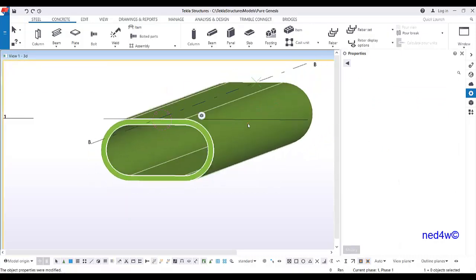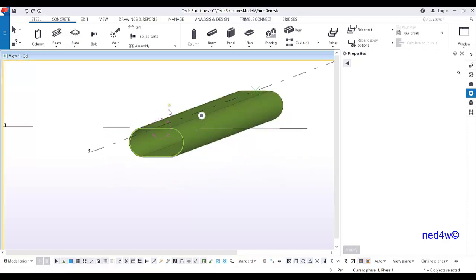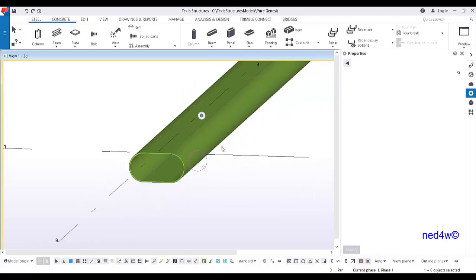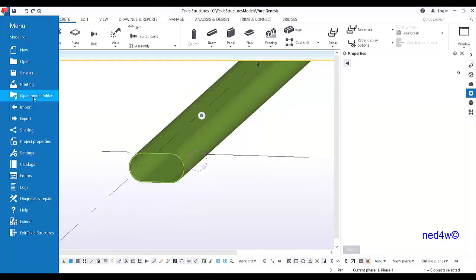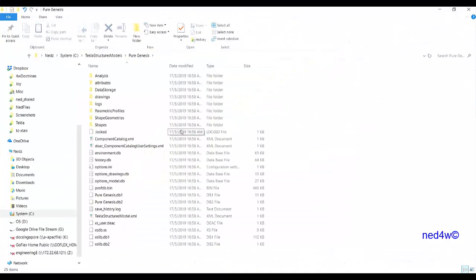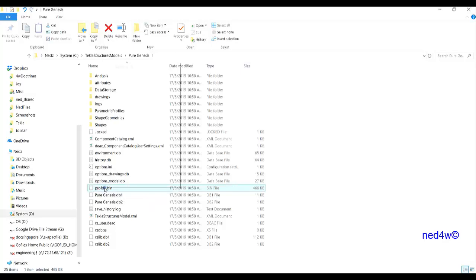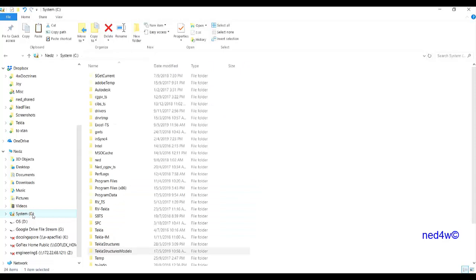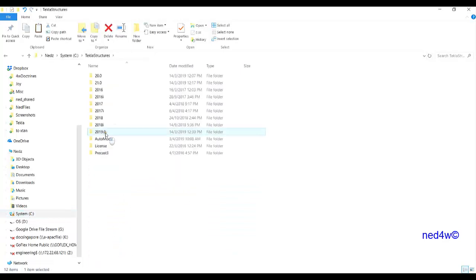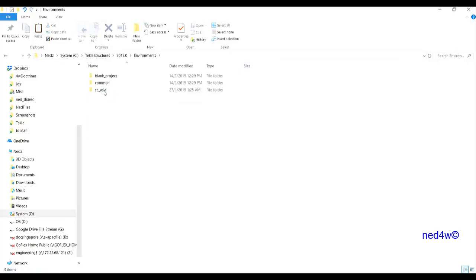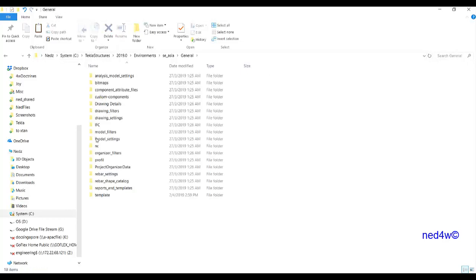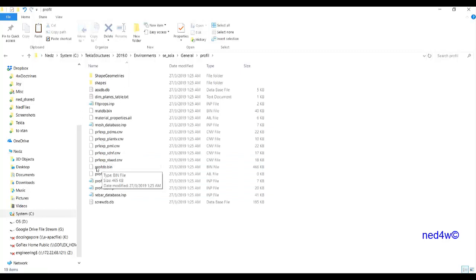If you want to use this profile in another model, go back to the model folder — the profile has been added to the profile database. Copy the profile database and paste it into the Tekla Structures 2019 folder. Under the environment, go to Southeast Asia General, and under General you will find the Profile folder.